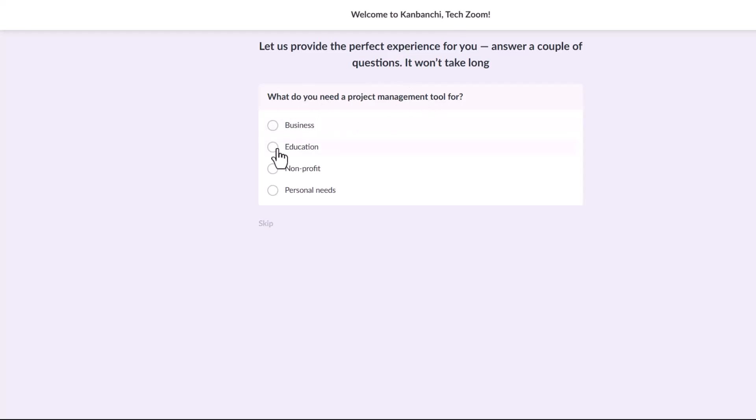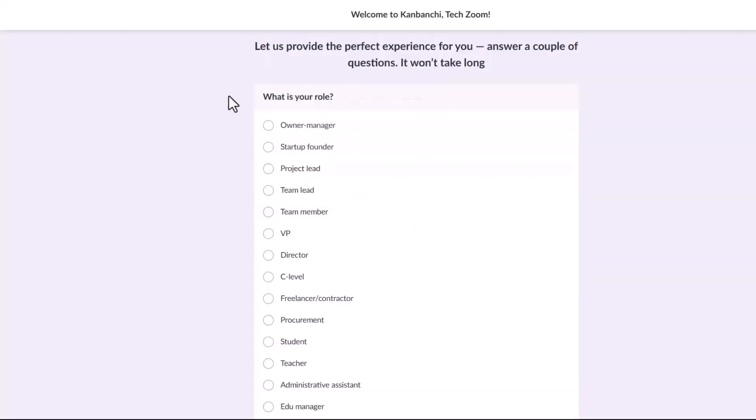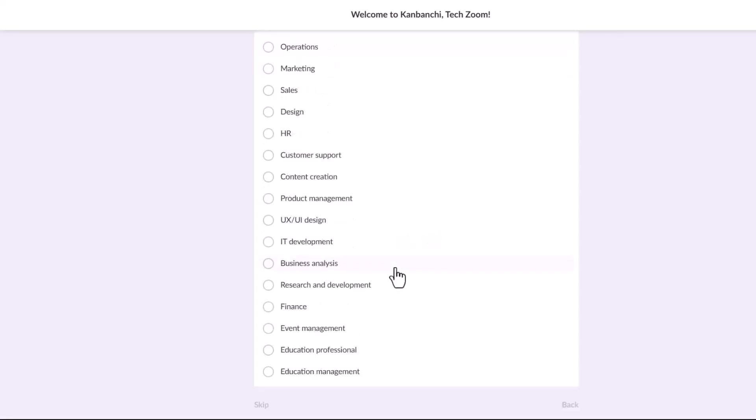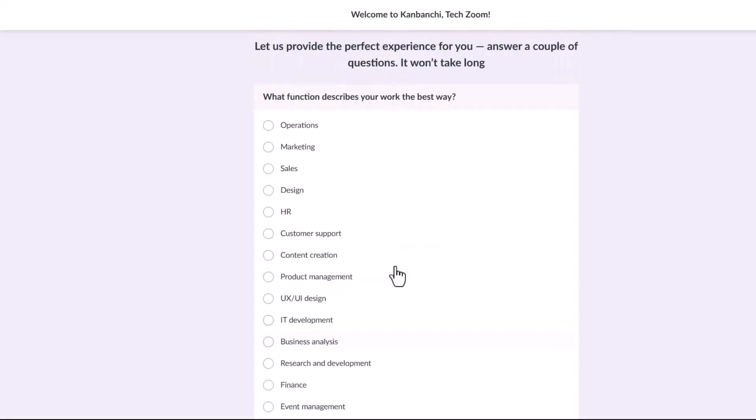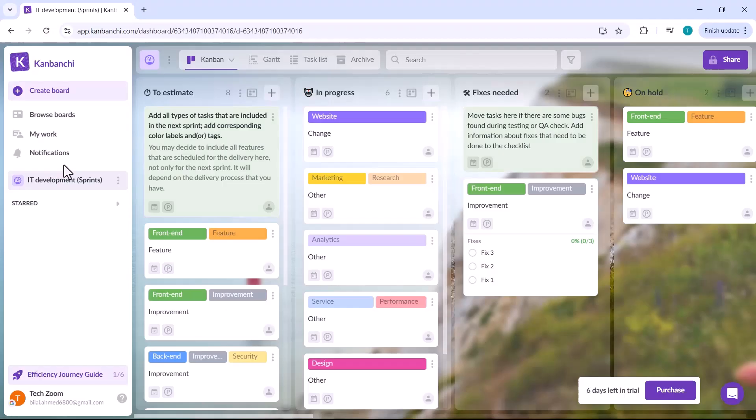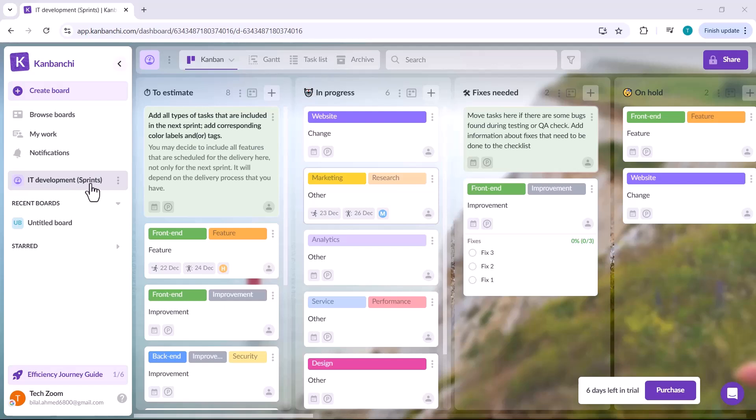Once you've created your account, Kanbanshee will ask you a few questions about how you plan to use the platform, like your profession and the type of projects you're working on. By sharing these details, Kanbanshee can customize your experience and add helpful features tailored to your specific needs and profession.